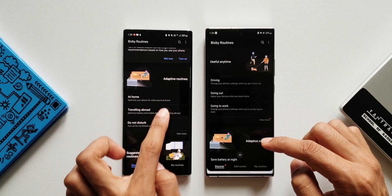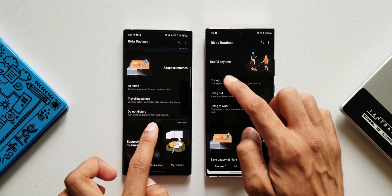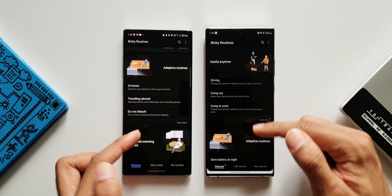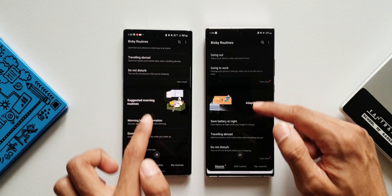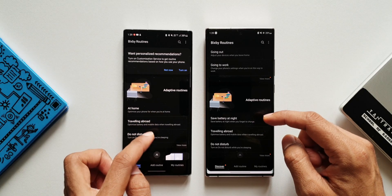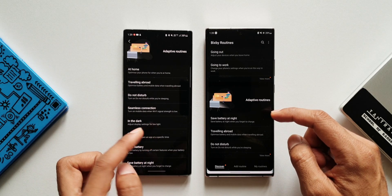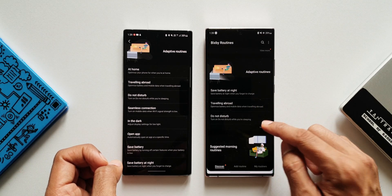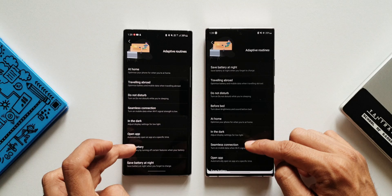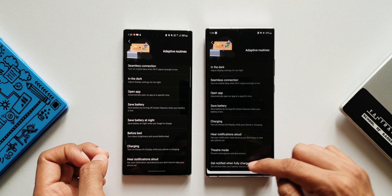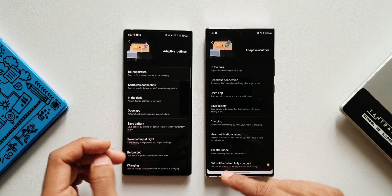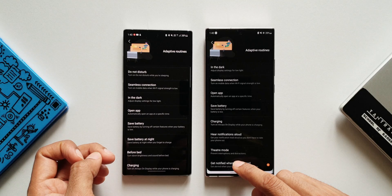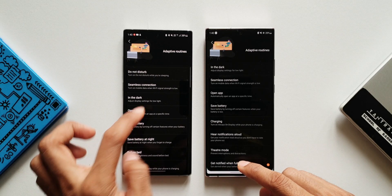As you can see we've got Adaptive Routines here and a Useful Anytime option category. These categories will keep shuffling every now and then. We'll tap on Adaptive Routine on One UI 3.1 and also tap on Adaptive Routine Suggestions on One UI 4.0. We can see an all-new option at the bottom which says 'Get notified when fully charged,' indicated by an orange dot. Let's tap on this particular option.